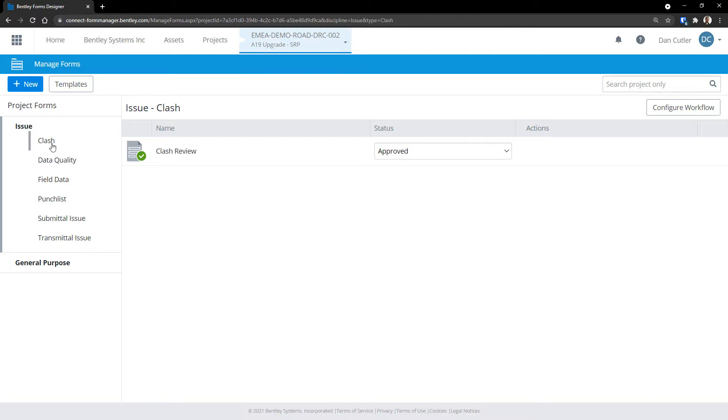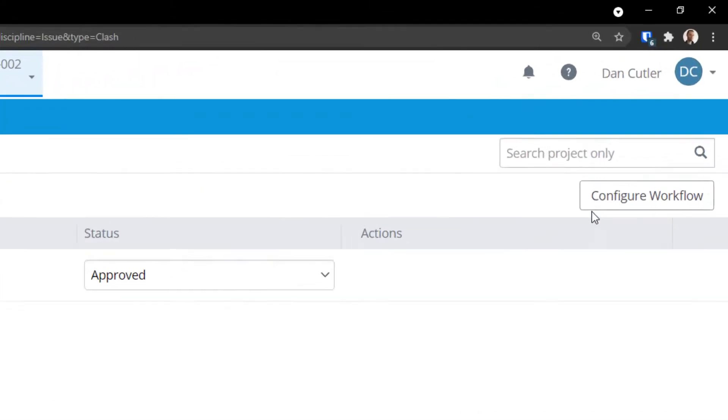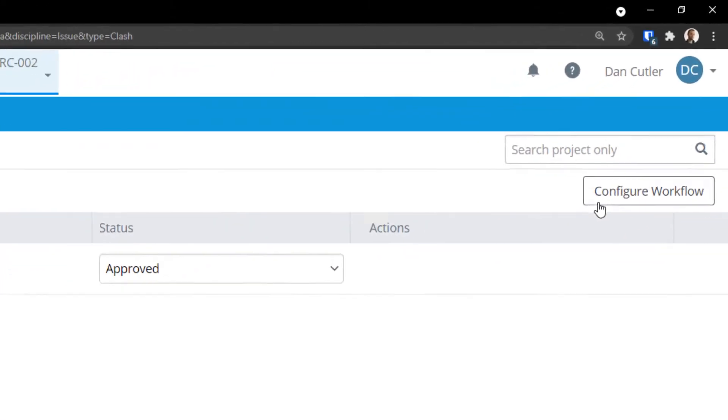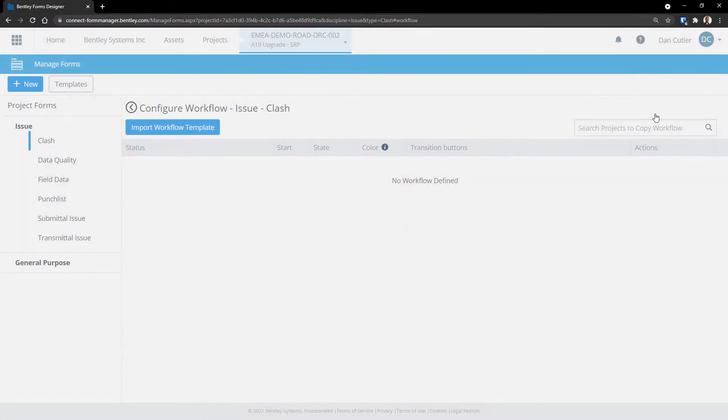When we select a type, we will see a button, Configure Workflow. When we click on this, we'll see a blank page with the note, No workflow defined. Or if there is a workflow defined, you'll see the workflow states and colours.